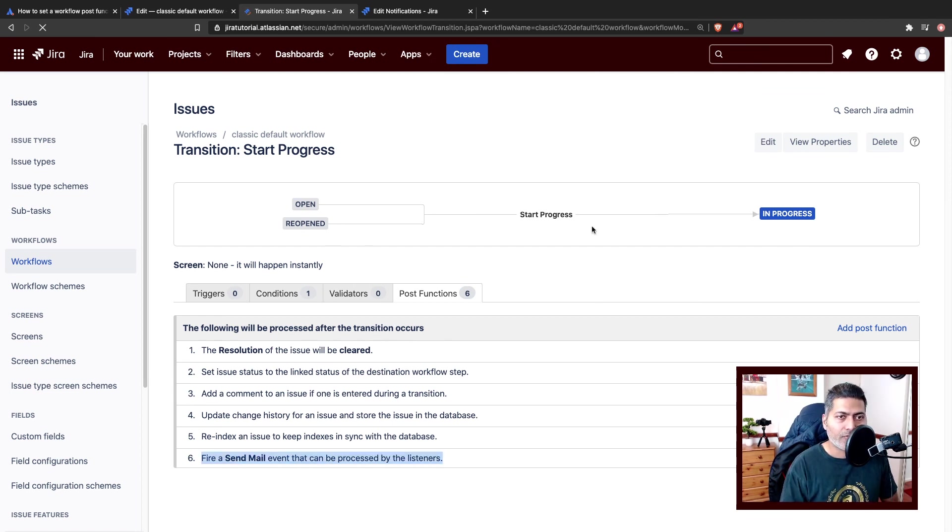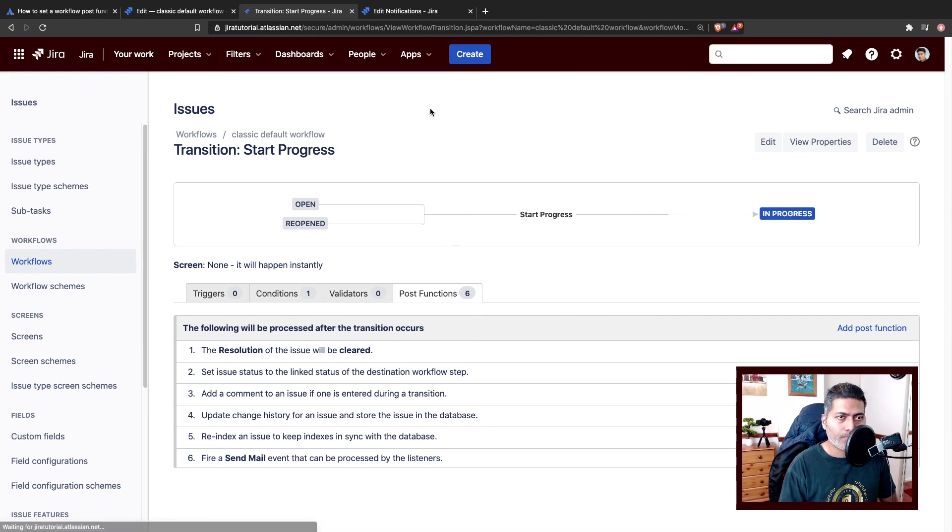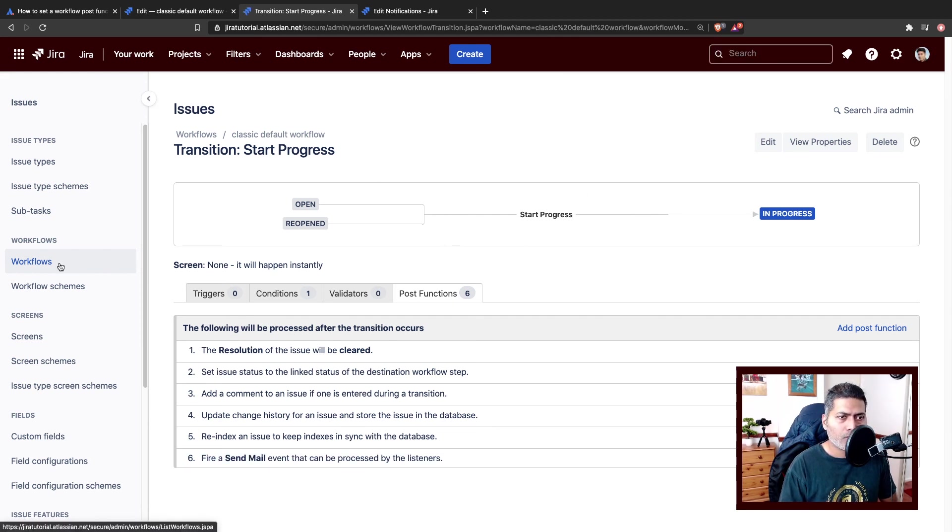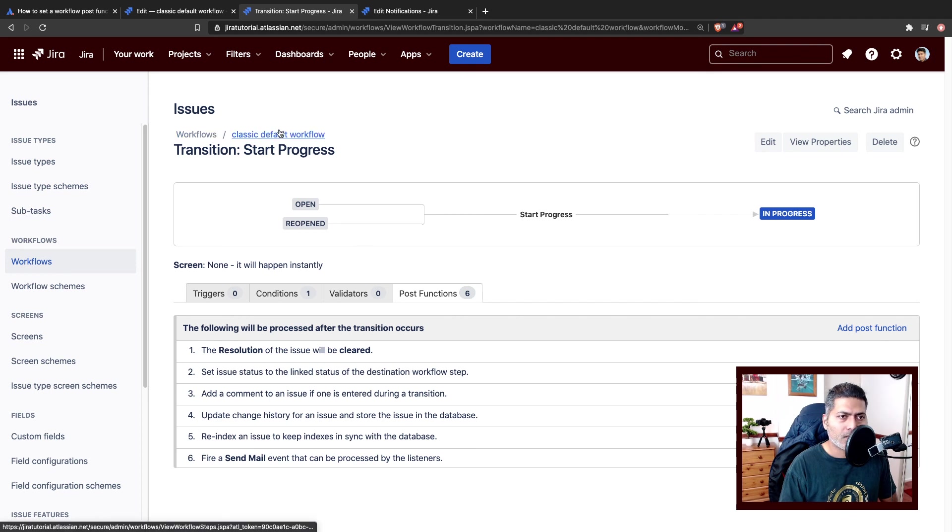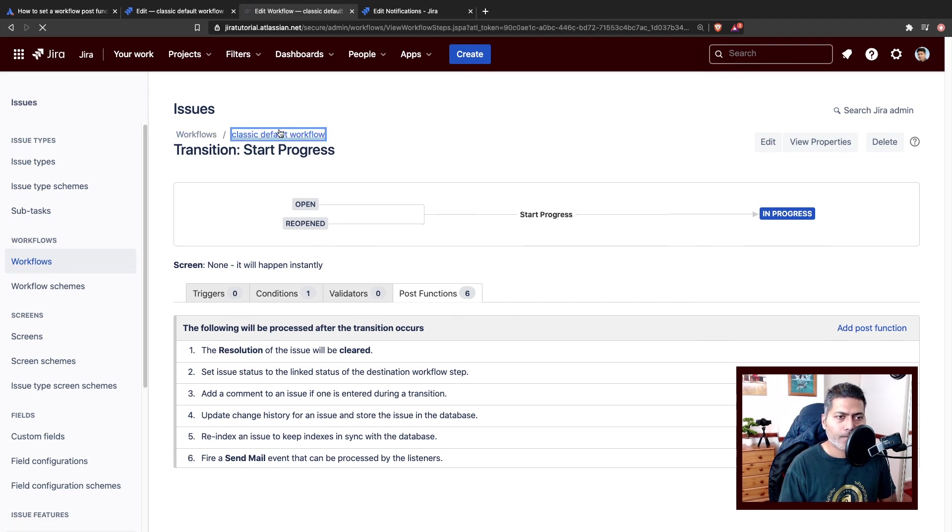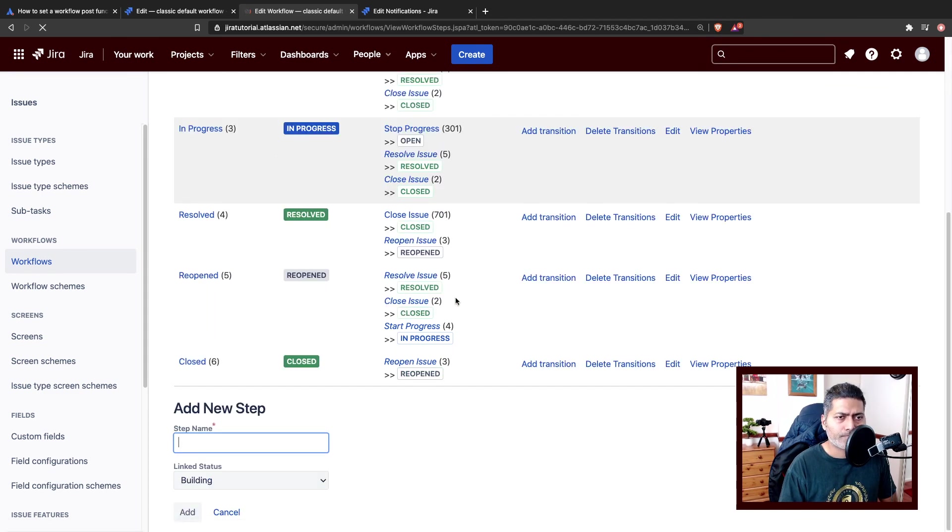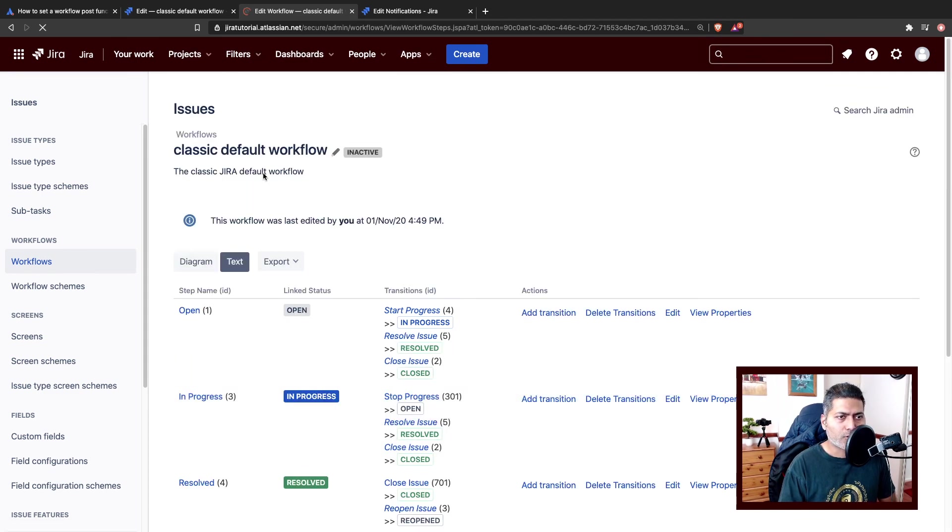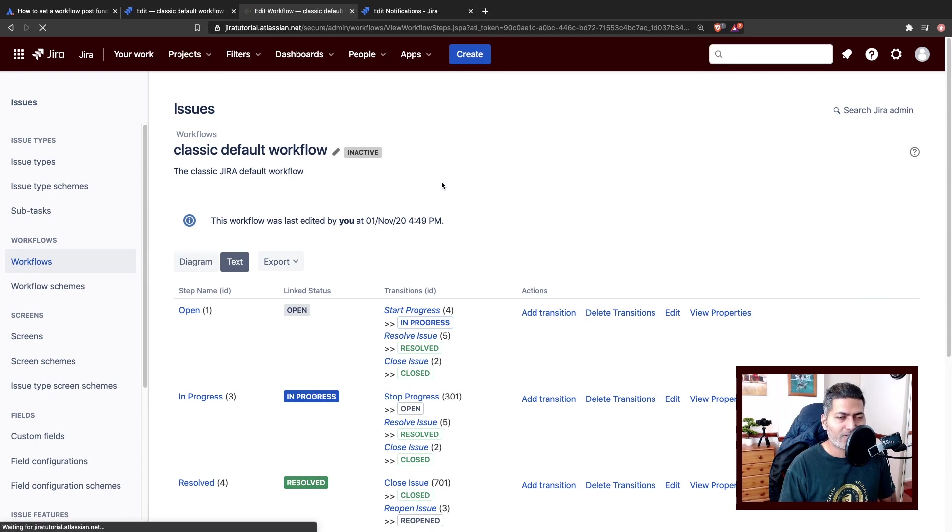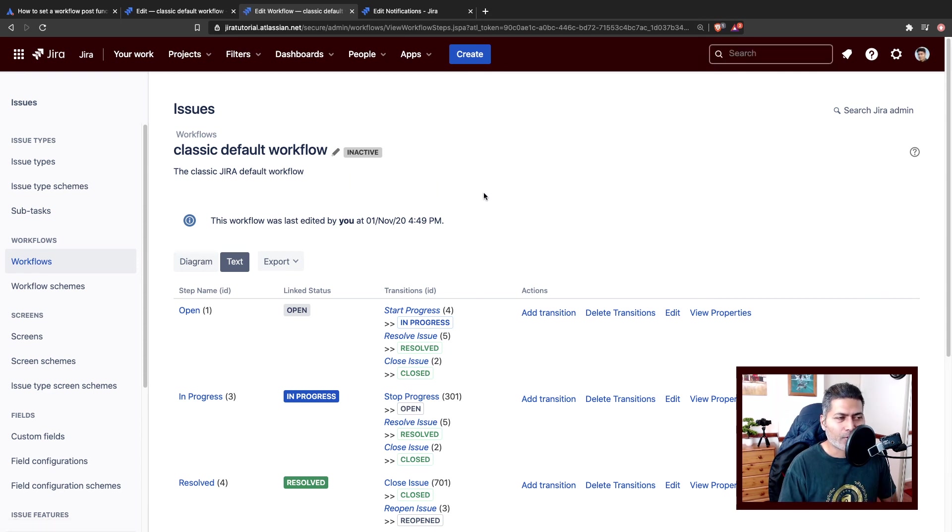And now I can of course publish the workflow. For some reason my publish workflow button is also not there on top. Anyways, because I'm using the classic project, classic workflow which I don't really want to modify, so I'll probably not publish it. But you get the idea, and that is how you do it.